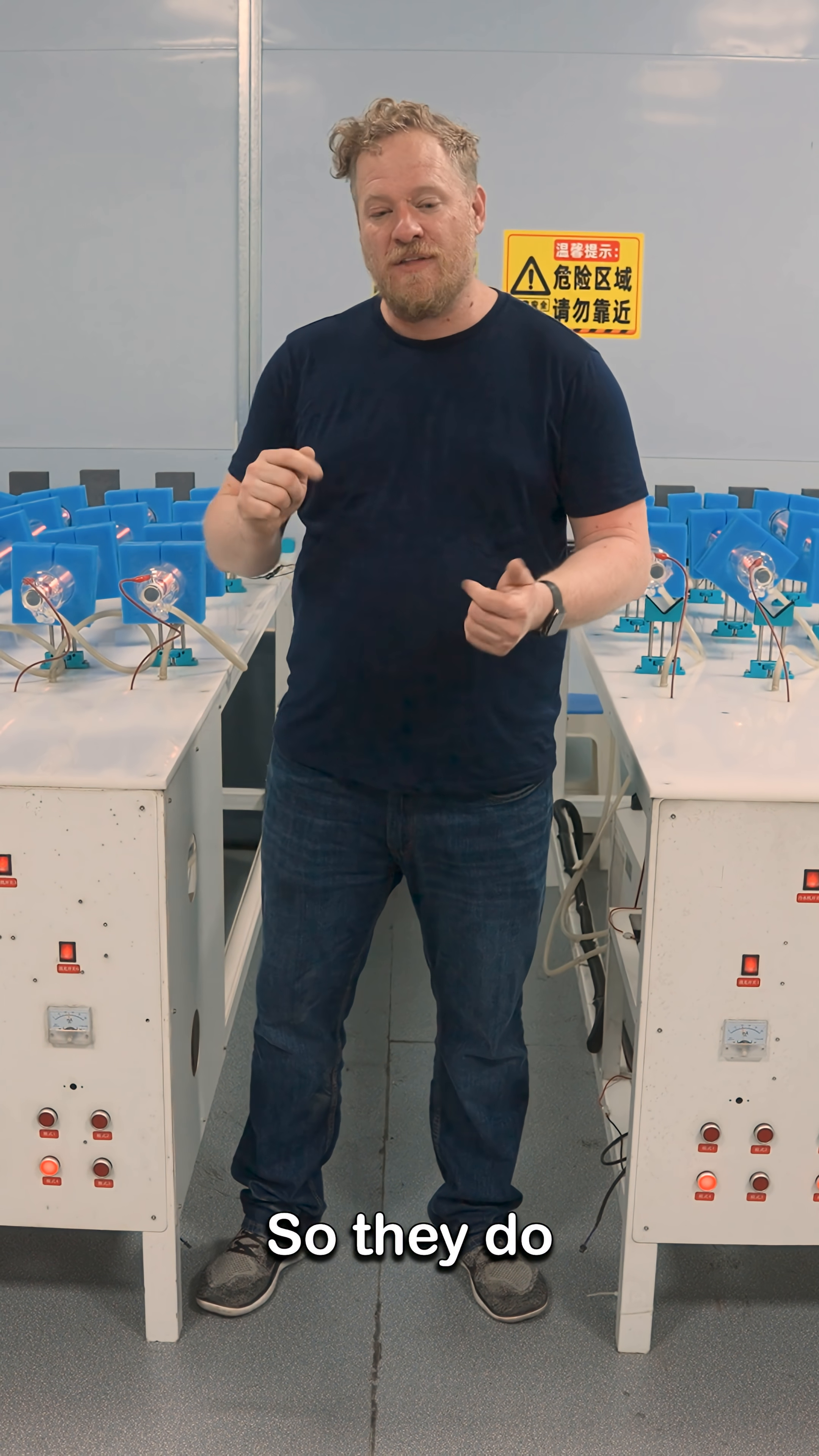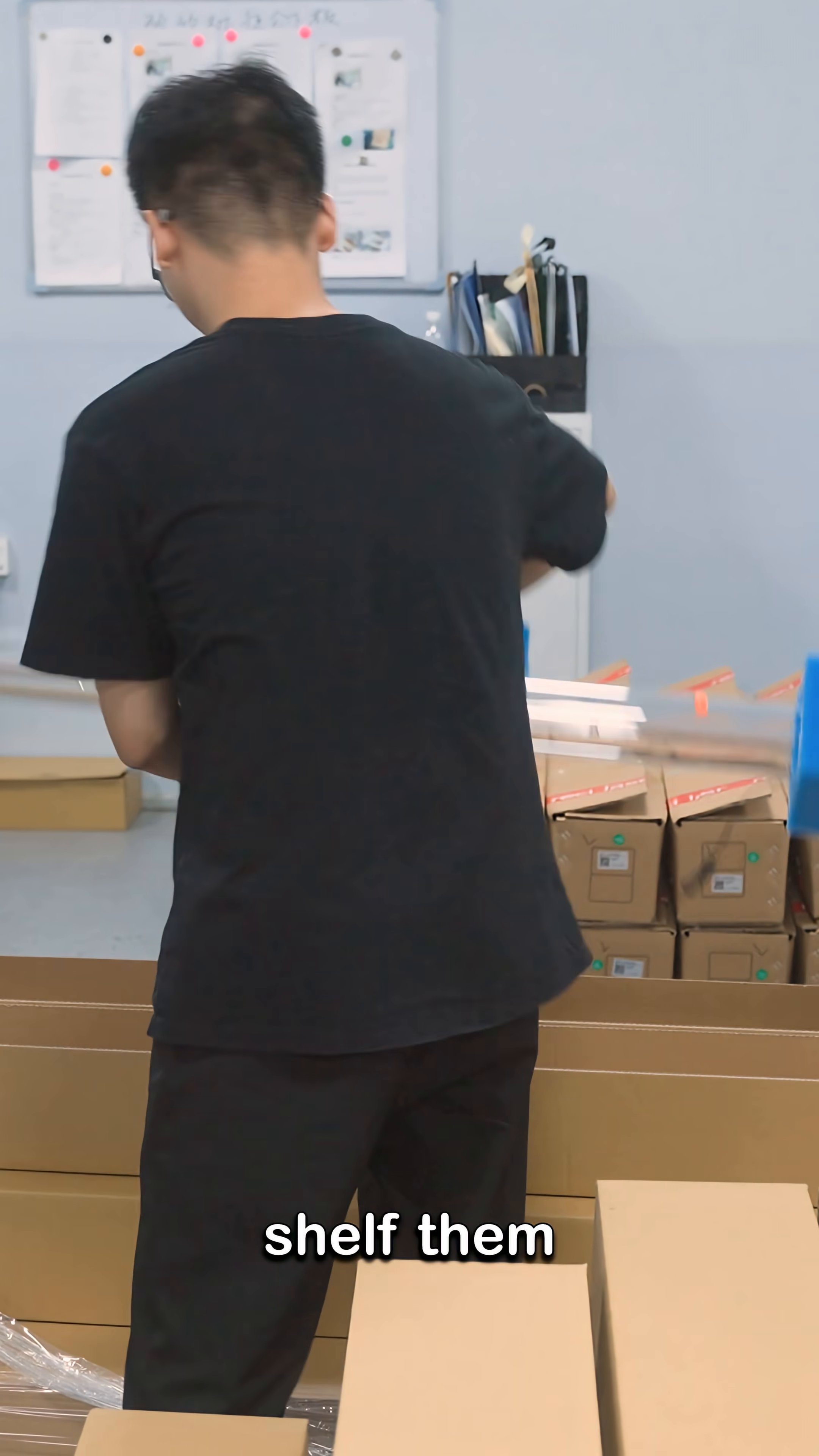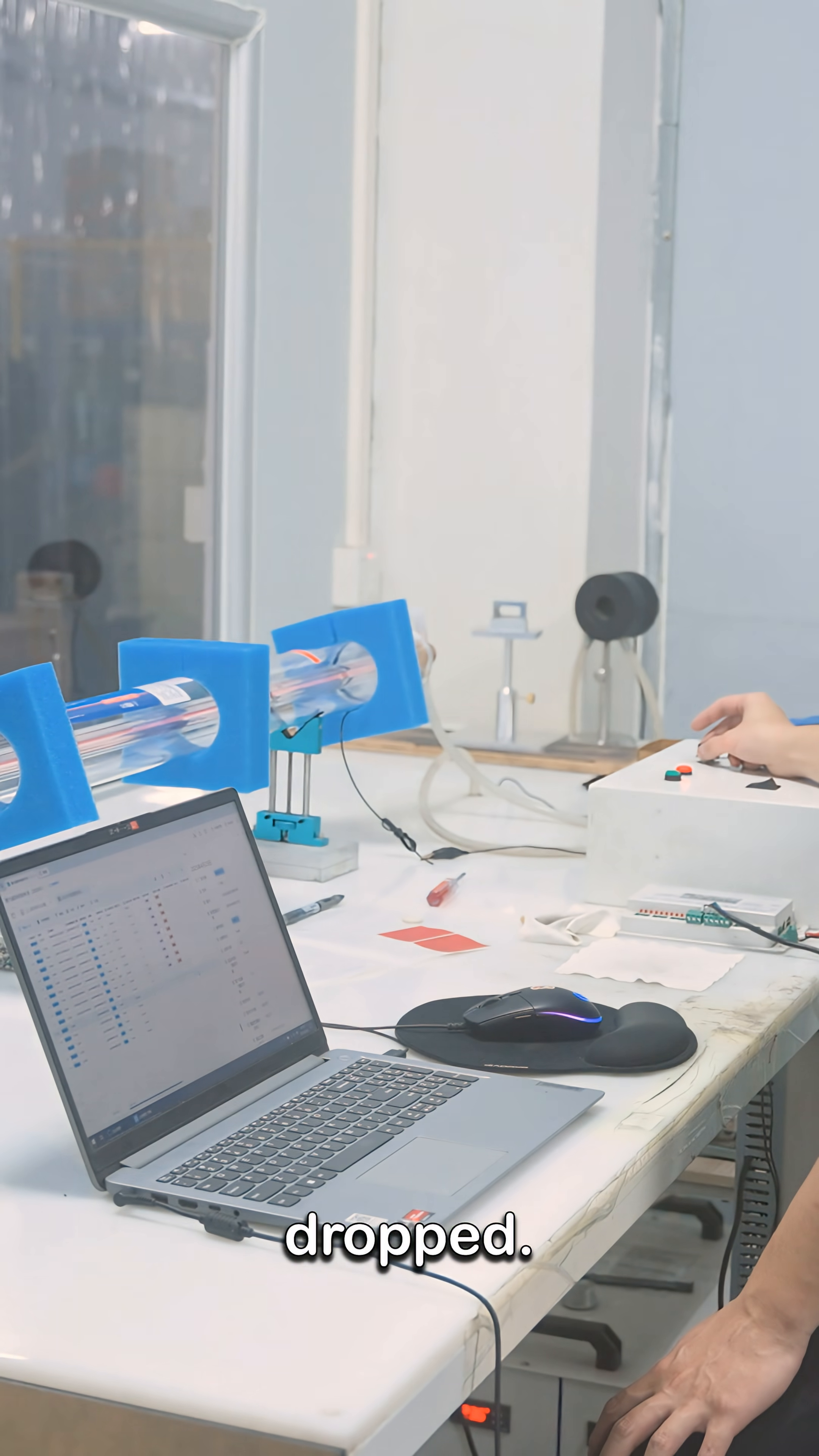So they do testing, then an eight-hour burn-in, then testing again to make sure power hasn't dropped. Then for the glass tubes they shelve them for 15 days and then test them again to make sure that the power hasn't dropped.